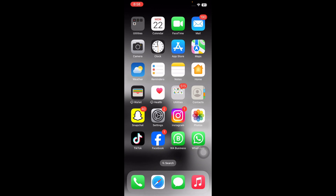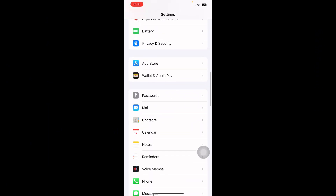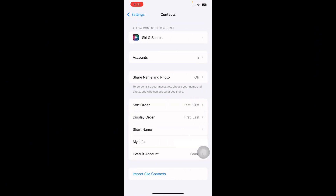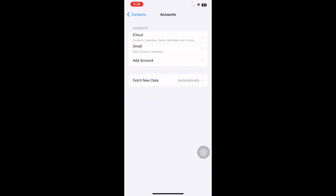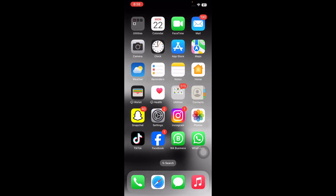The next step is to configure settings for the Contacts app. For this, go to Settings, scroll down and go to Contacts, then tap on Accounts. Tap on Gmail and toggle on Contacts in settings. Repeat these steps for each account so all contacts will be synced on your iPhone. And you are done.